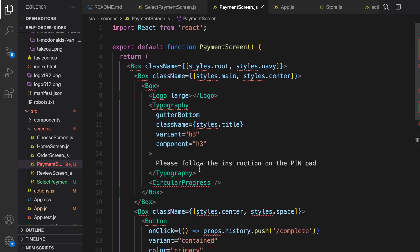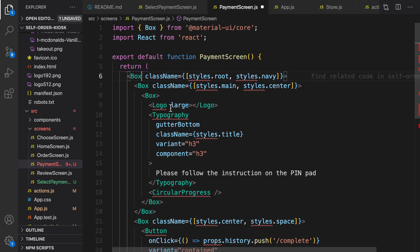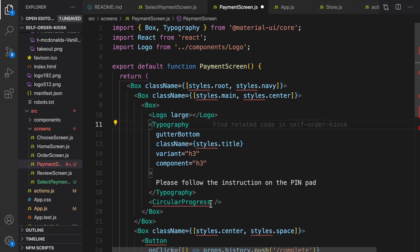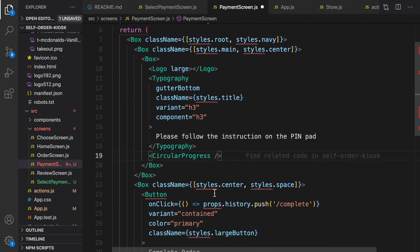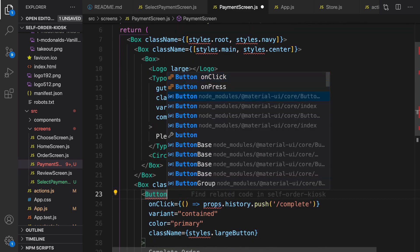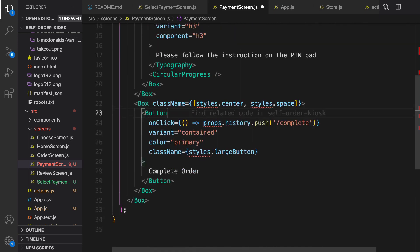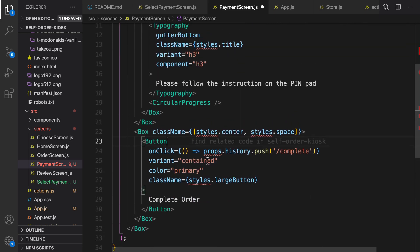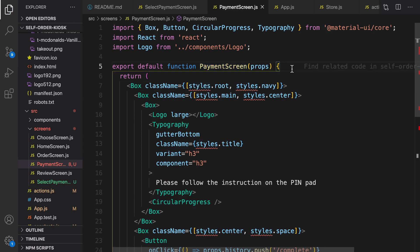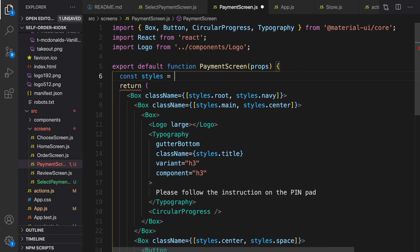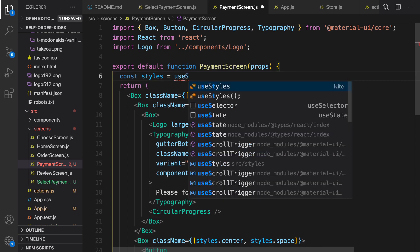Save it and let's import them: Box, Logo, Typography, CircularProgress from Material UI, and Button from Material UI. Props is coming from the parameter of the PaymentScreen component. For styles, like before, let's define it using useStyles.